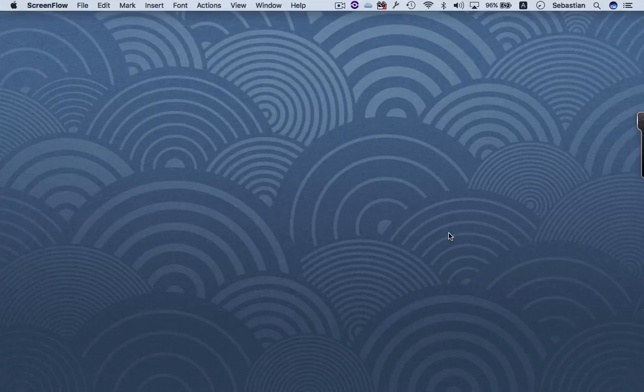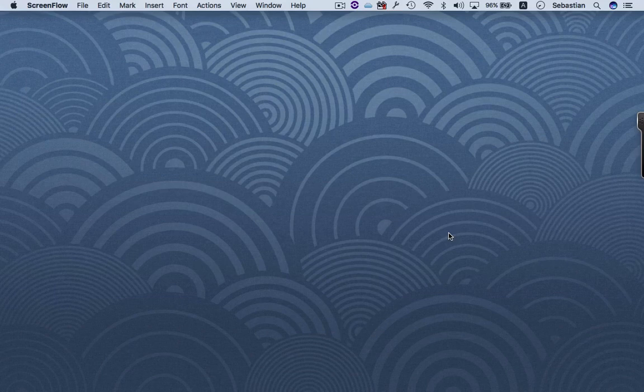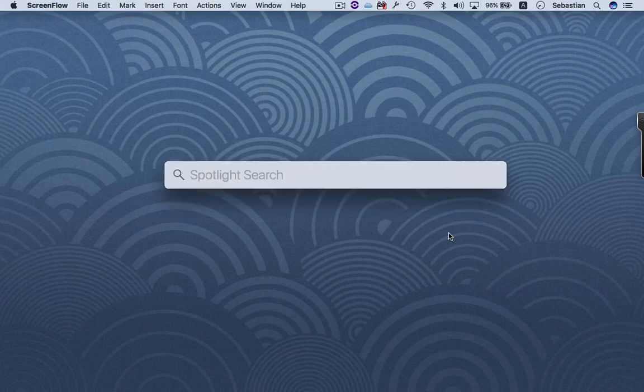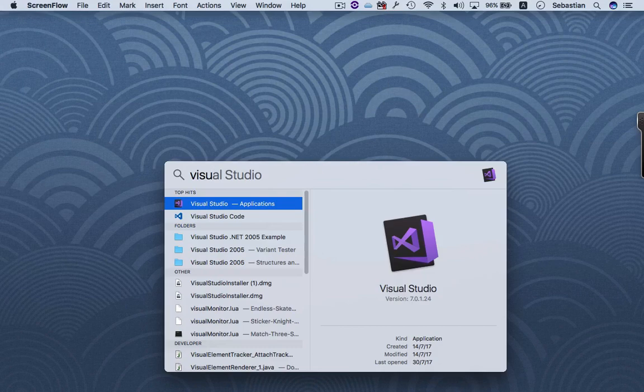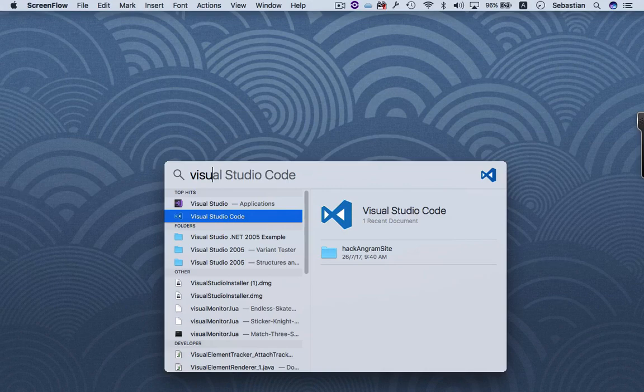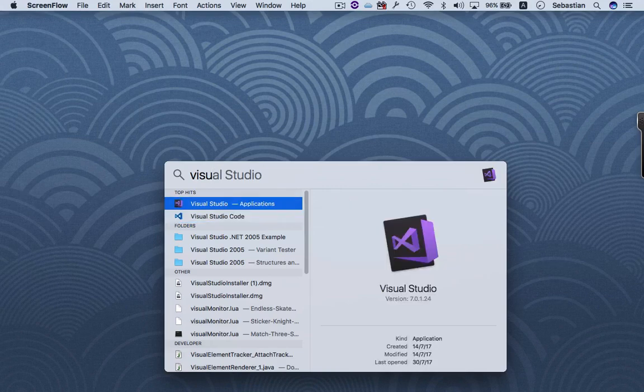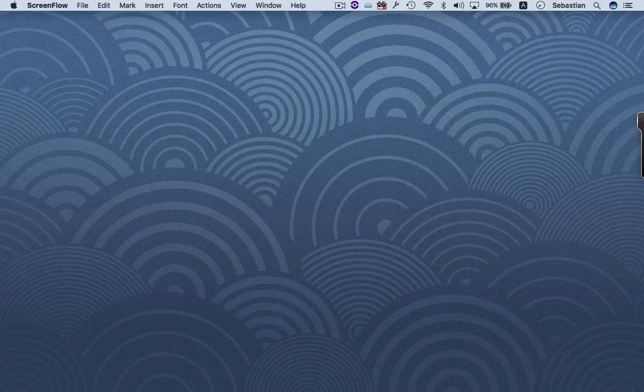Hey guys, thank you for joining me today. We are going to create an application for Mac using Visual Studio for Mac. So actually Microsoft created two applications: one is Visual Studio Code, we are not using this, we are using Visual Studio for Mac. Let's wait a moment for it to start.